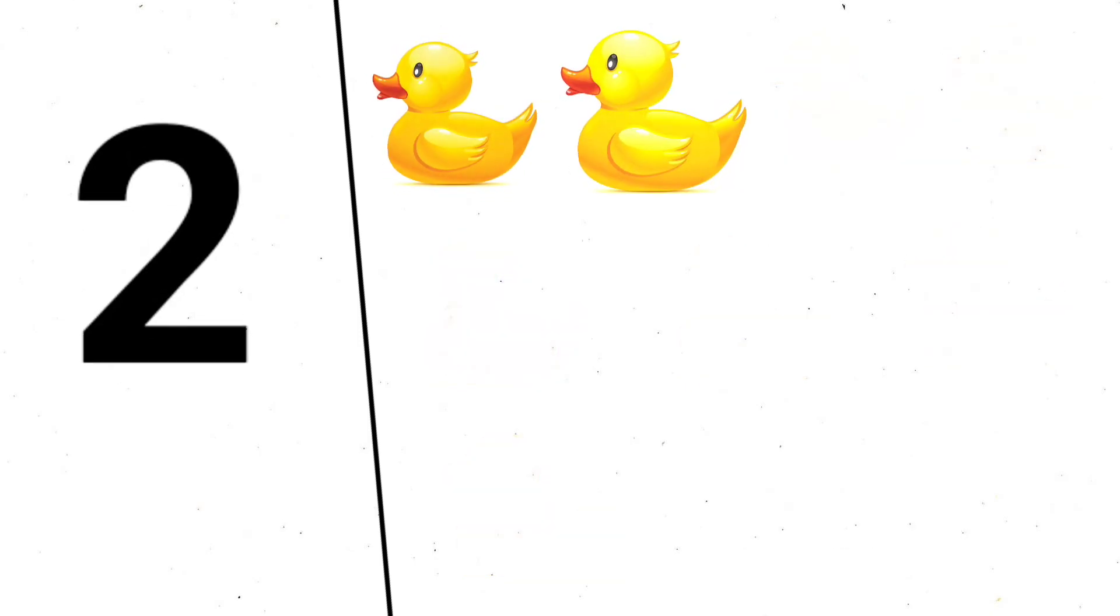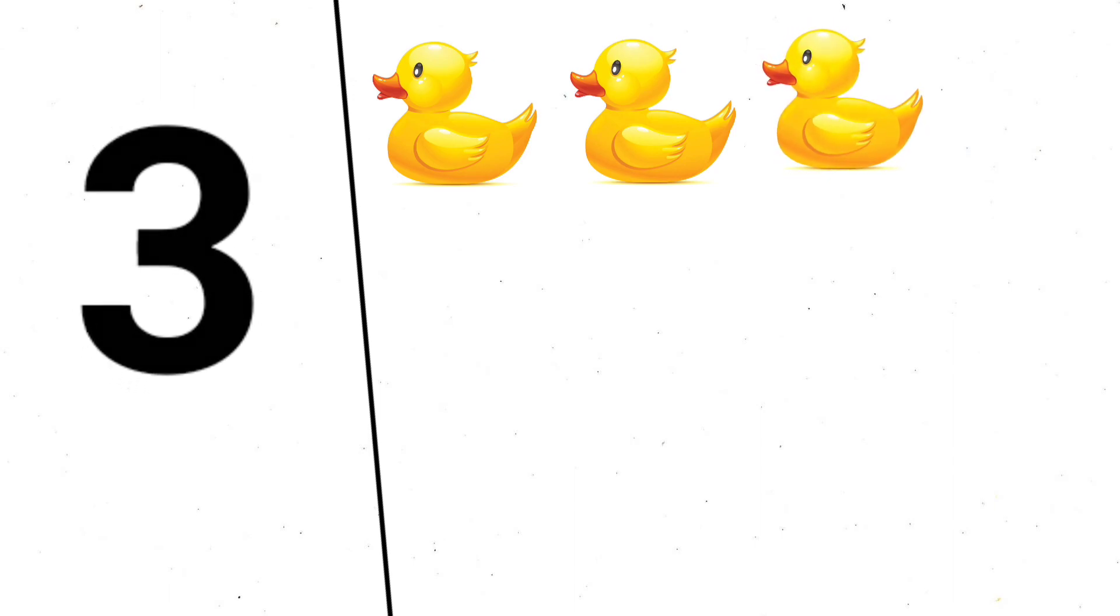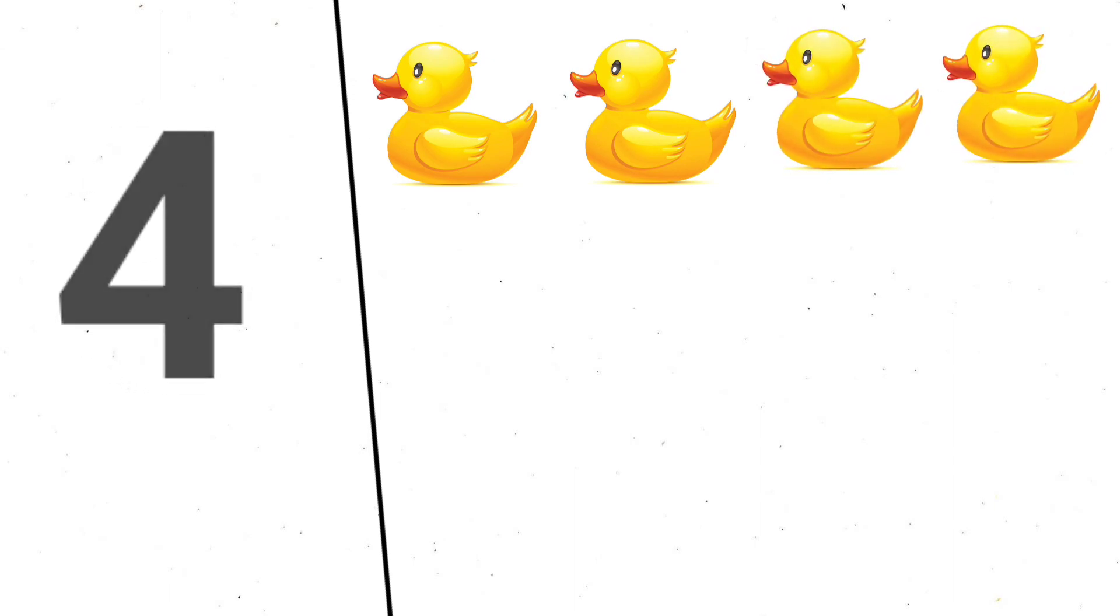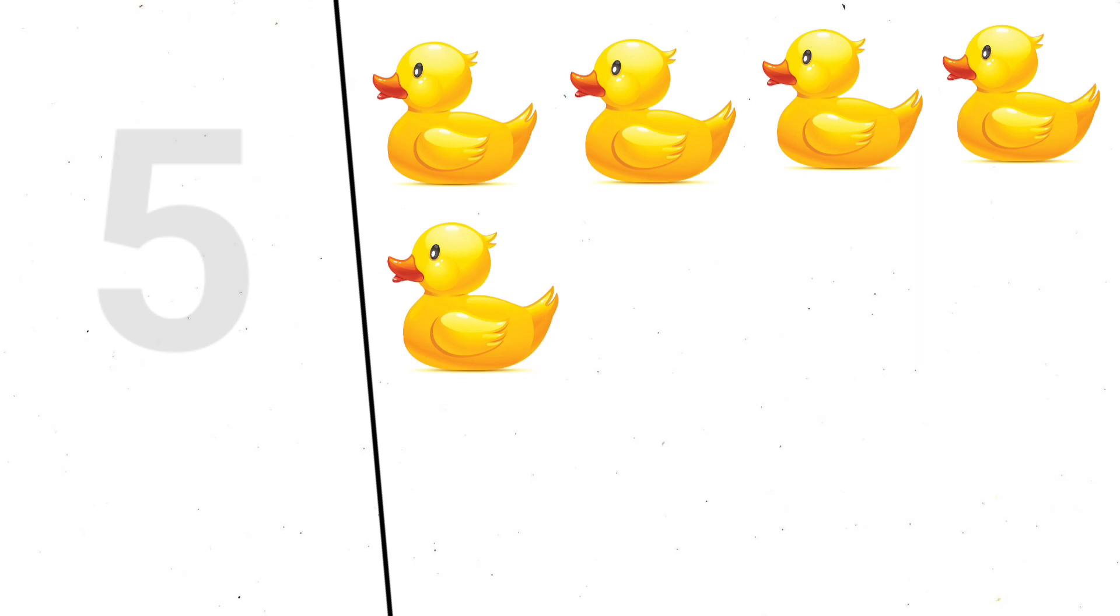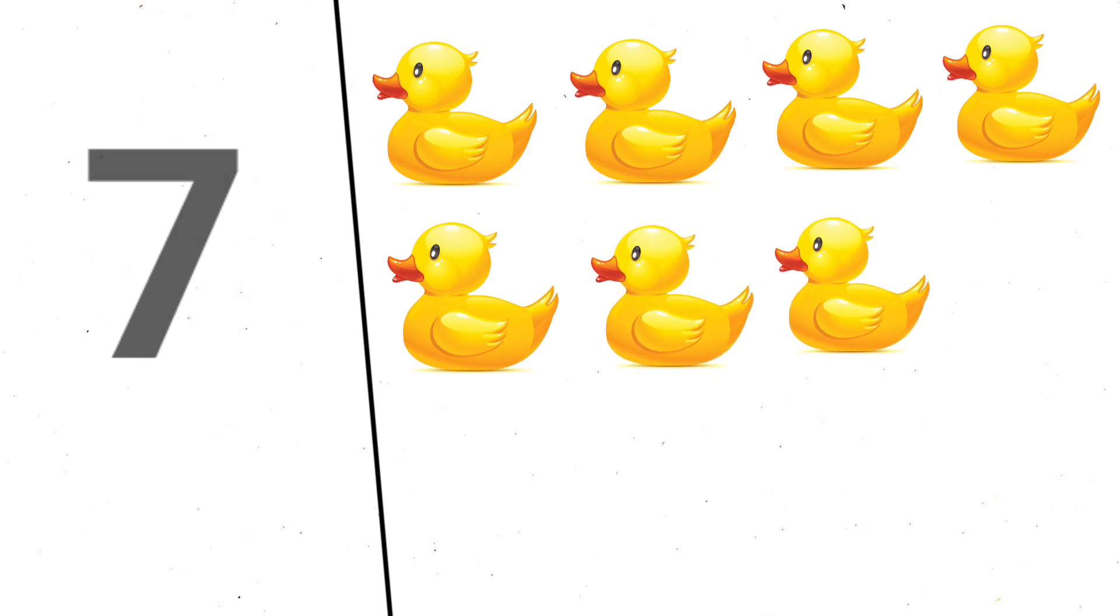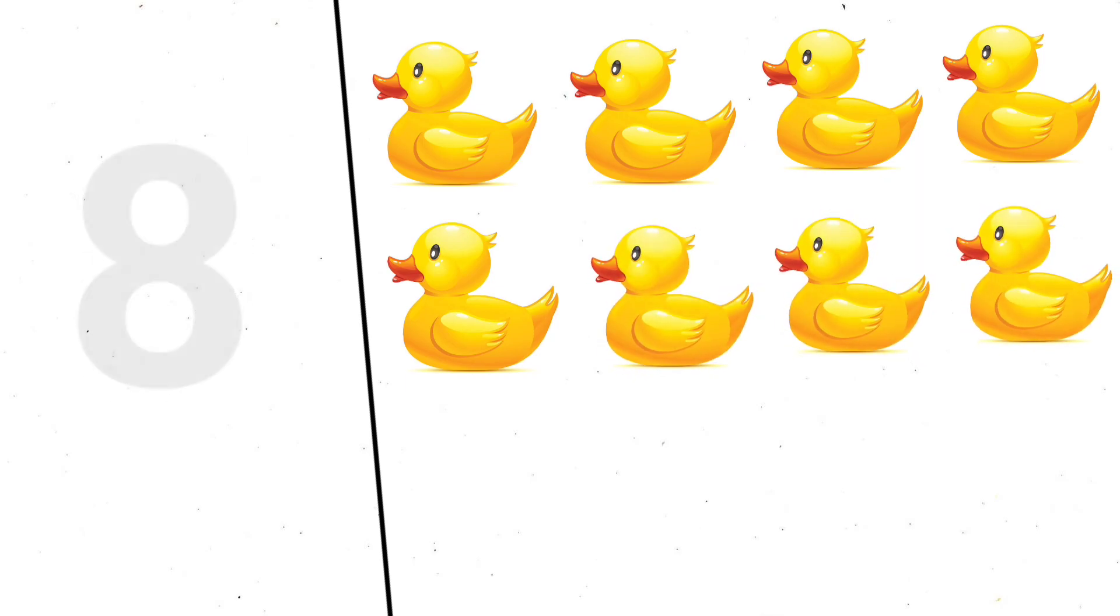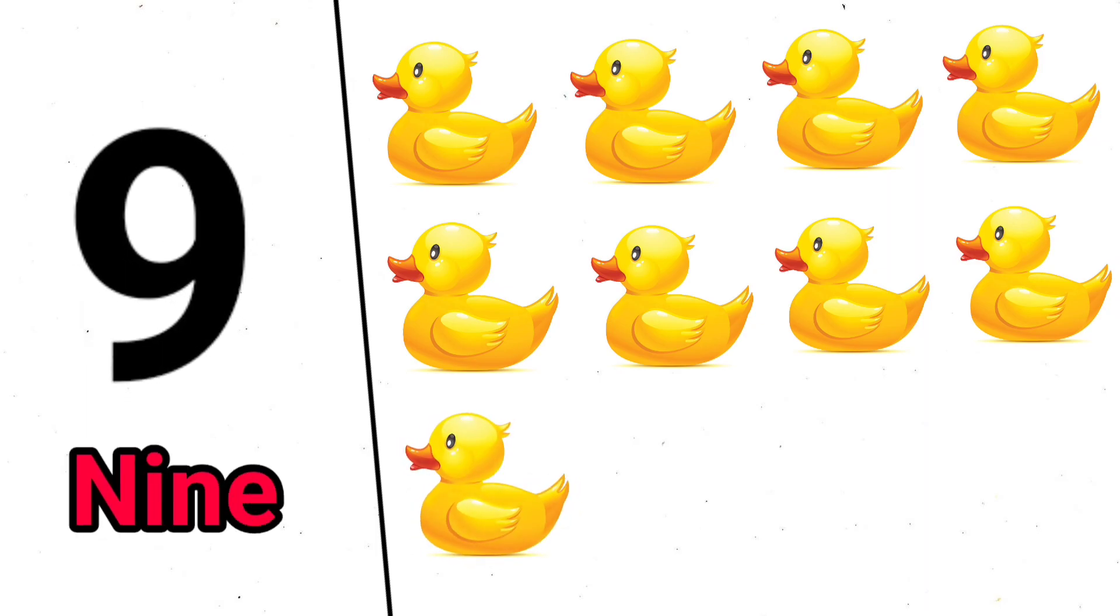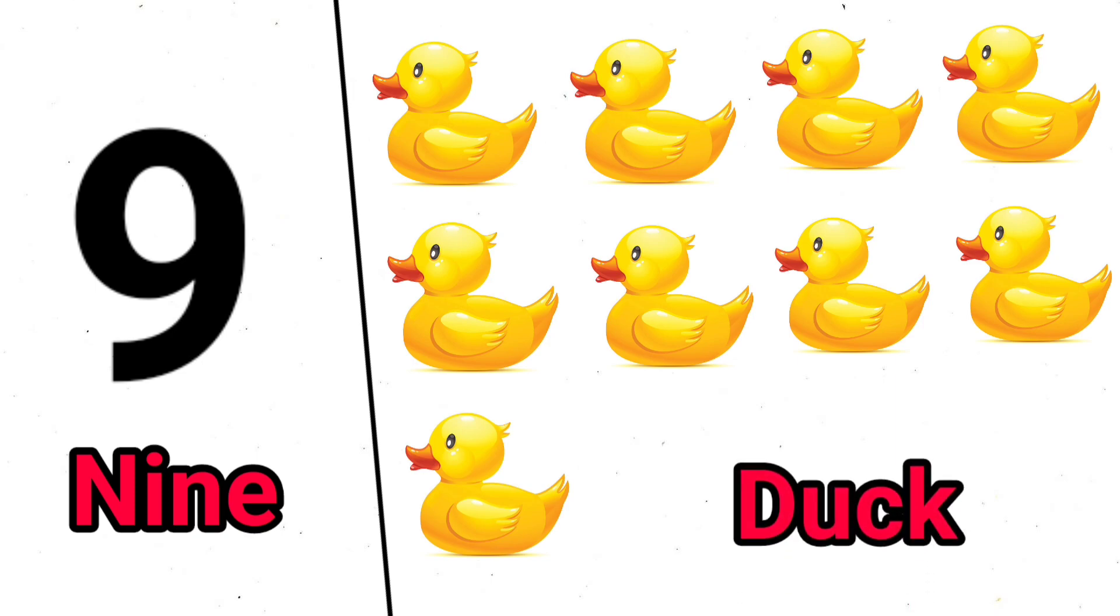1, 2, 3, 4, 5, 6, 7, 8, 9, N-I-N-E, 9, 9 duck.